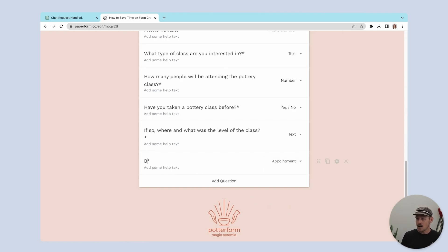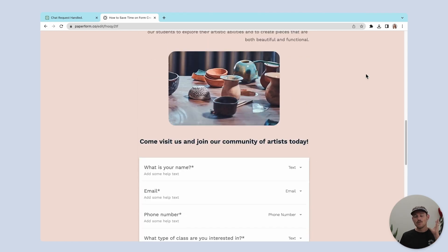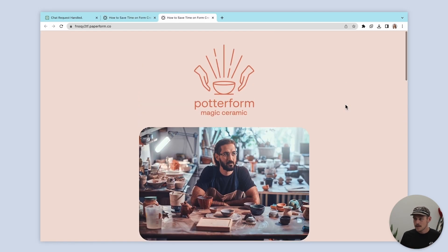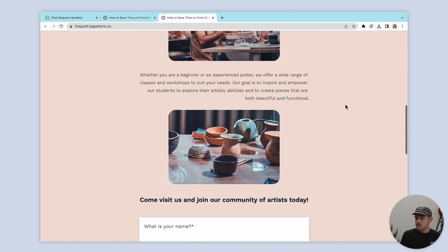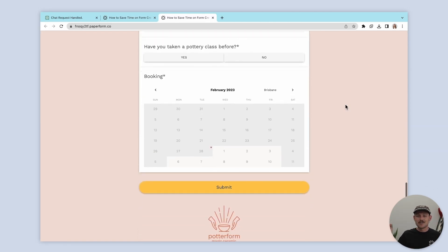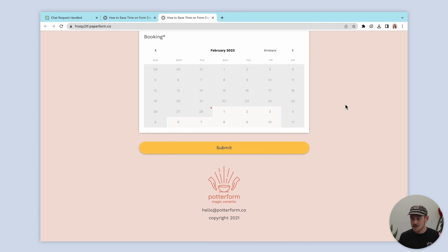I'll just quickly title that and let's take a look at this in the live view. Boom — I love it. And I didn't even have to think about what content and questions to include.